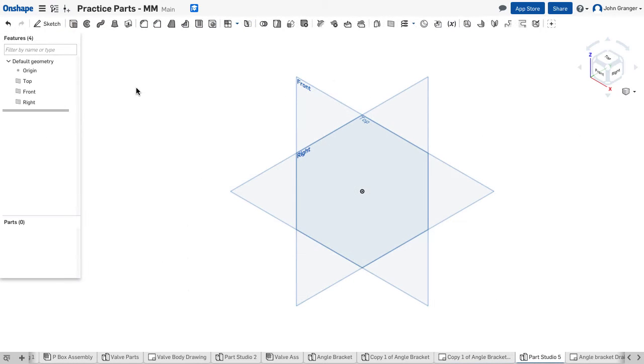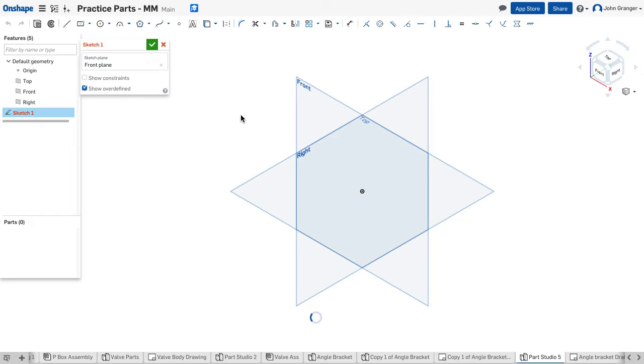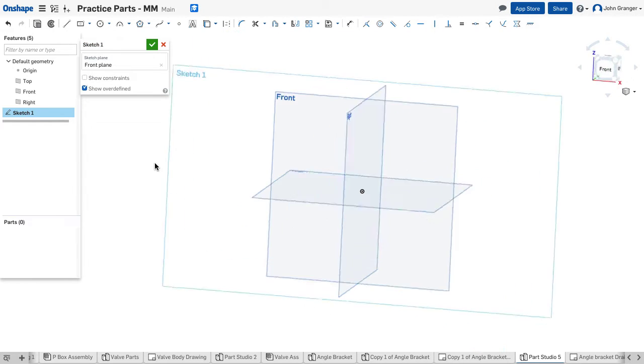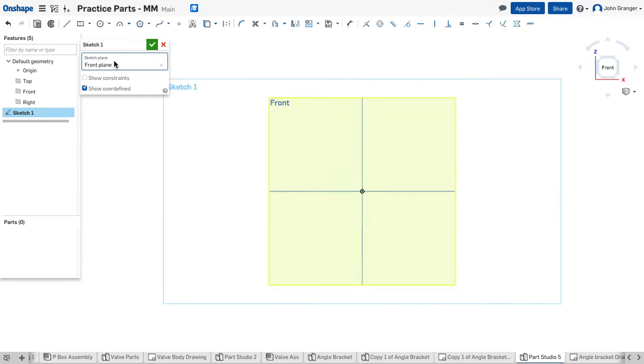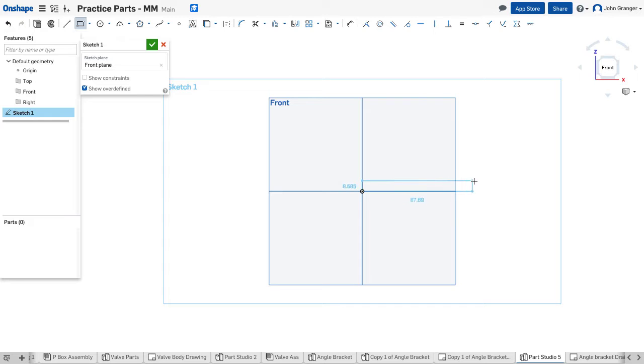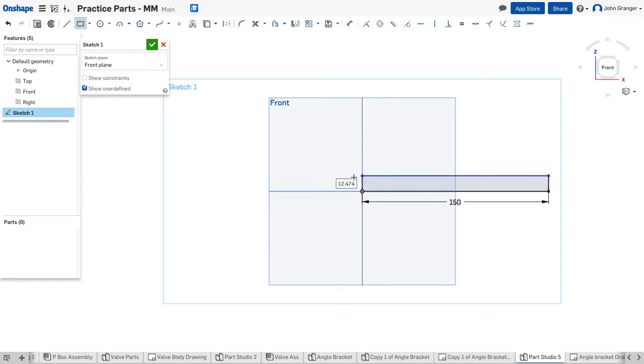I'll start a new part studio, and this is in millimeters. Start a new sketch, and I'll put this on the front sketch plane. I'm going to use a corner rectangle and start from my origin, and this is going to be 150 millimeters long. This is the base part in the center, and 20 millimeters.